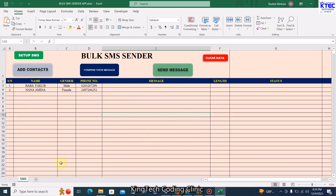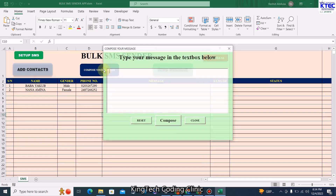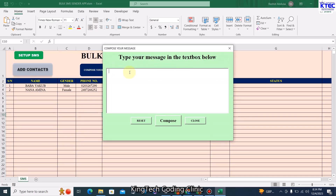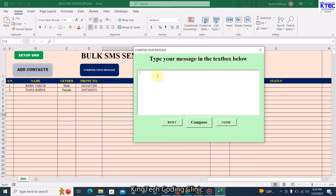Once you're done adding your contacts, you can go ahead and send a message to all of them with just a click of a button. The next step is to compose your message — click on Compose. When typing your message, go ahead and type without adding a greeting like 'Hi' or 'Hello' because that has been taken care of permanently.